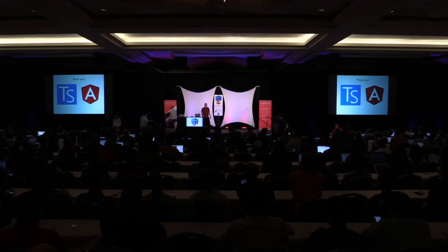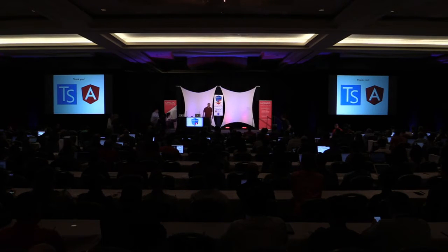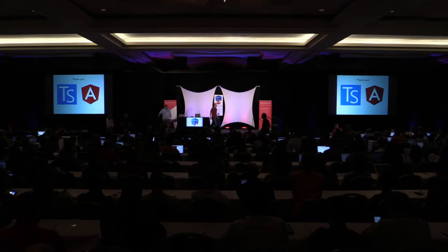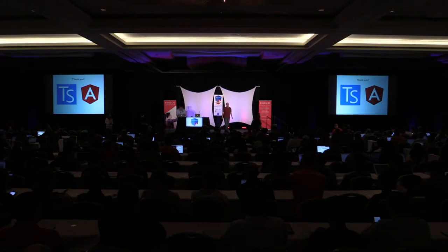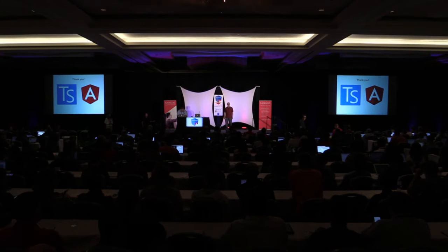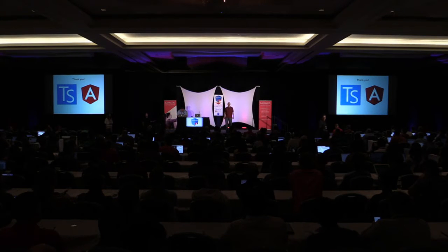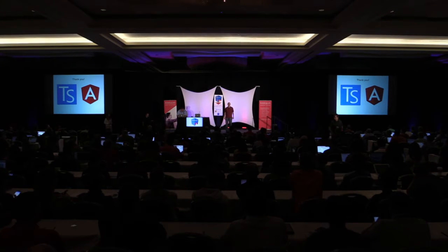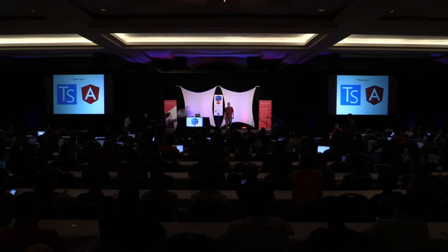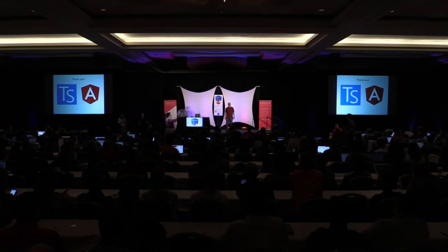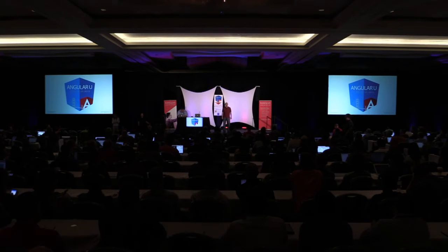So in modern JavaScript, especially enterprise applications, speed is of an essence. And TypeScript transpiles to ES5, and then most of the time you need to minify it, right? So it goes to the browser all the way minified.